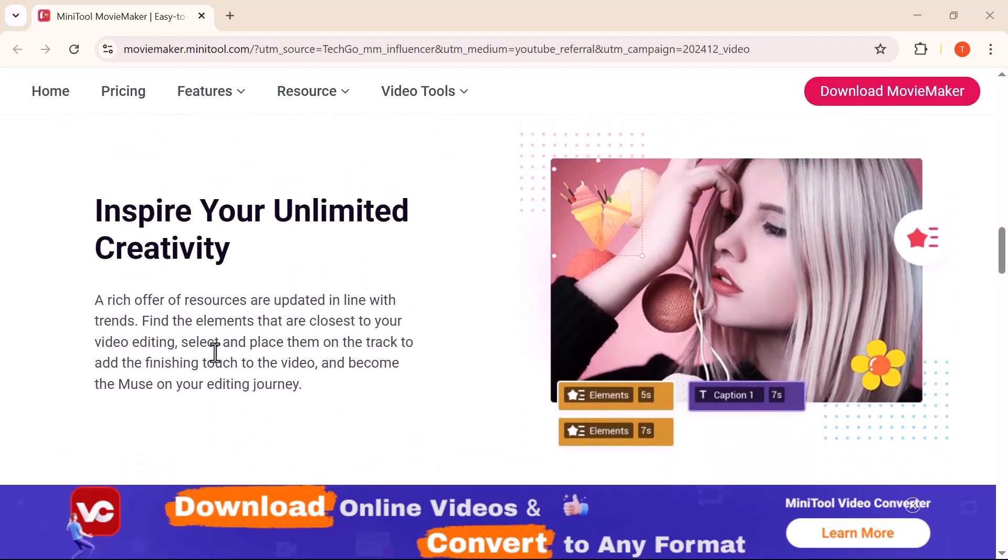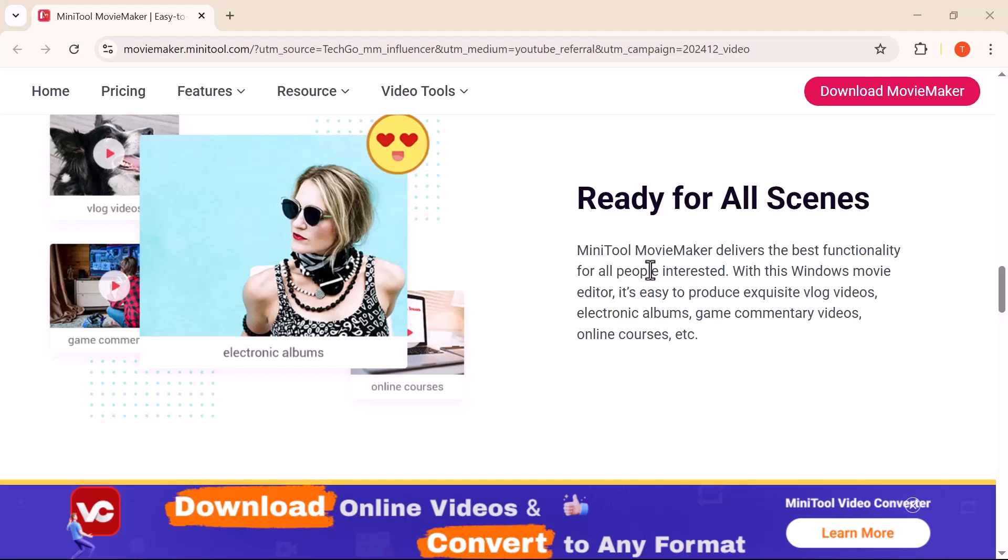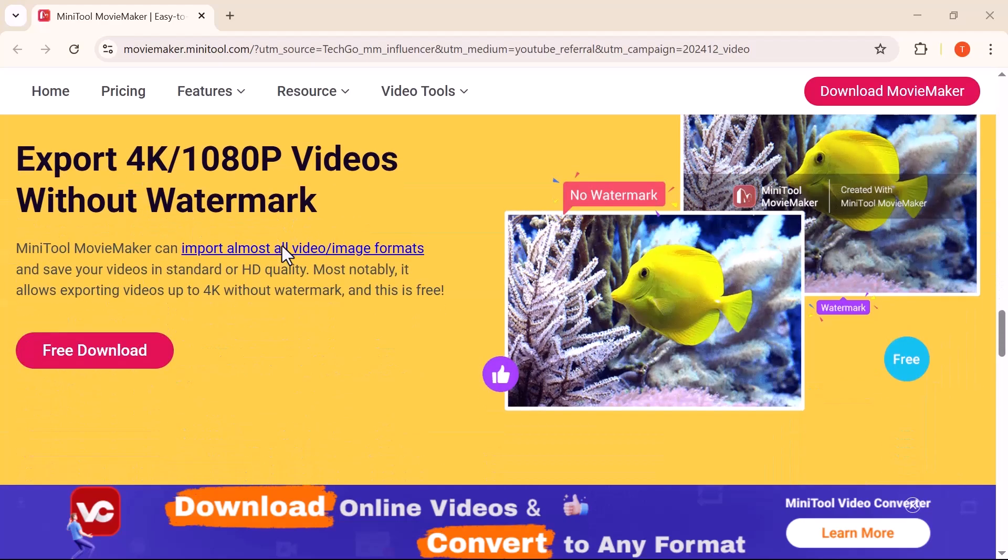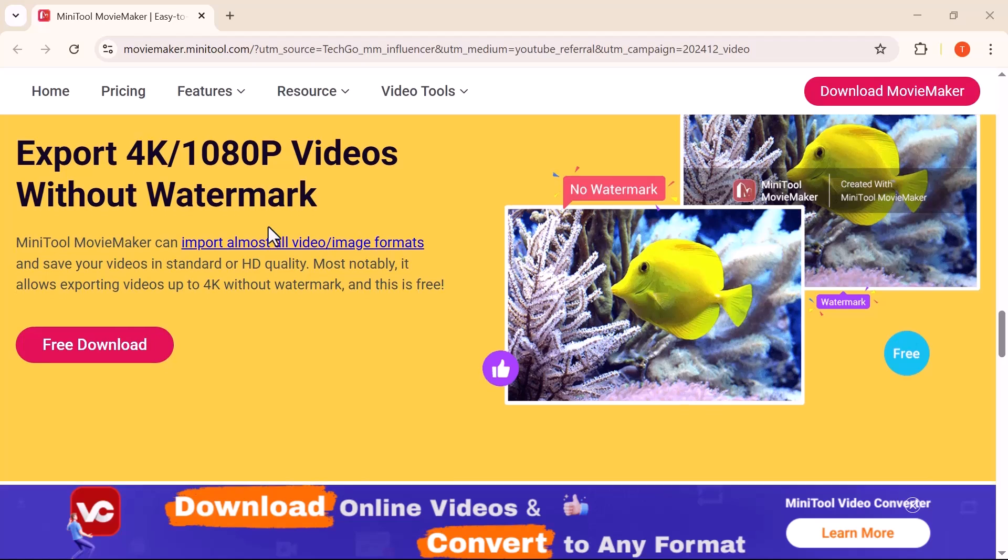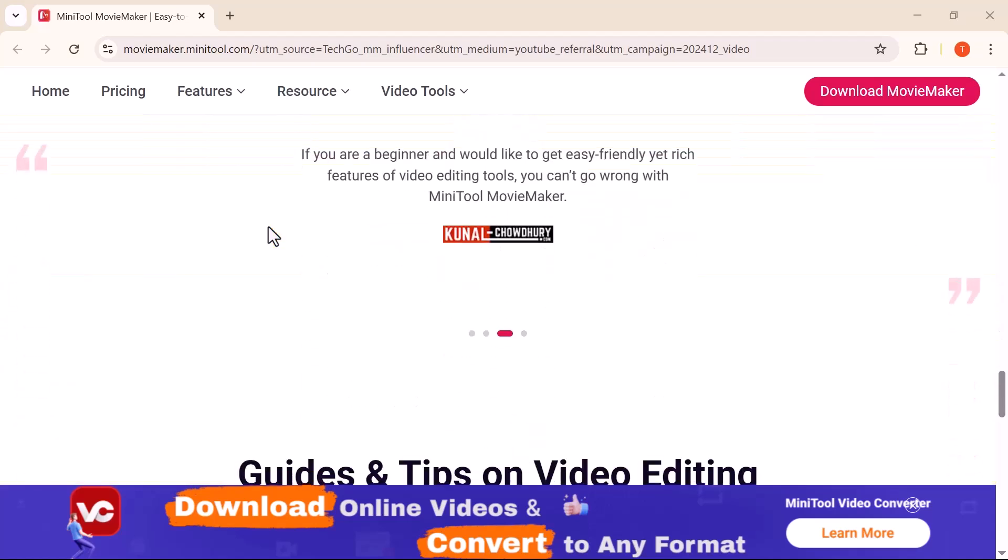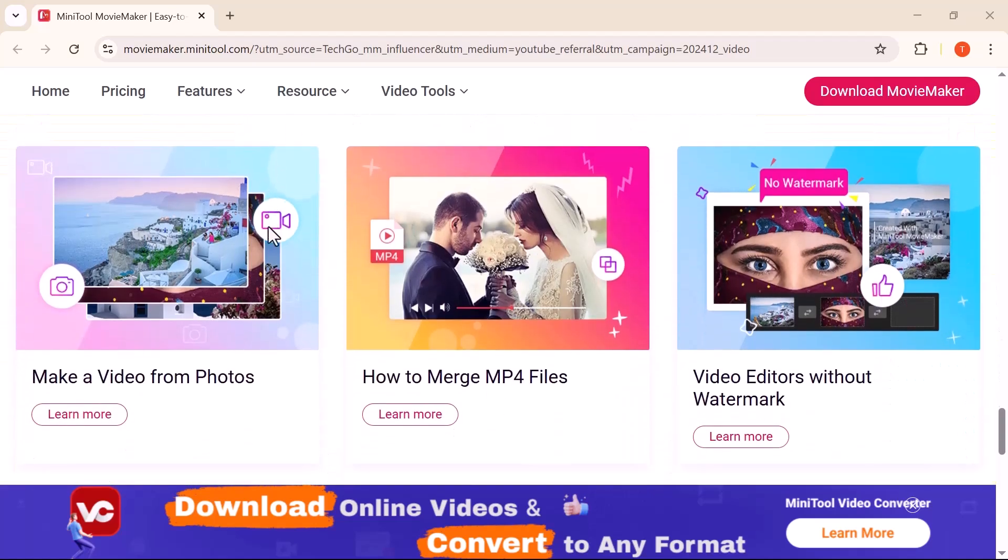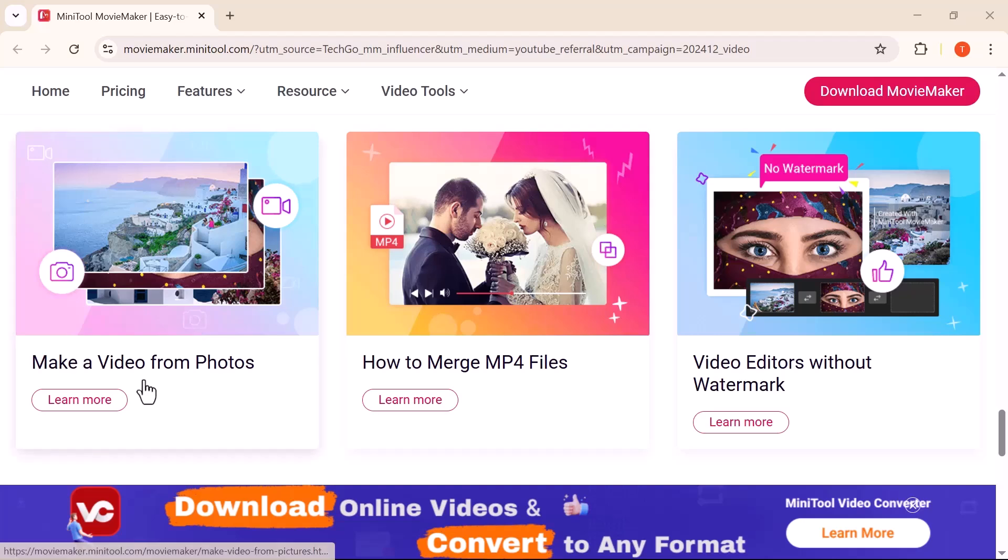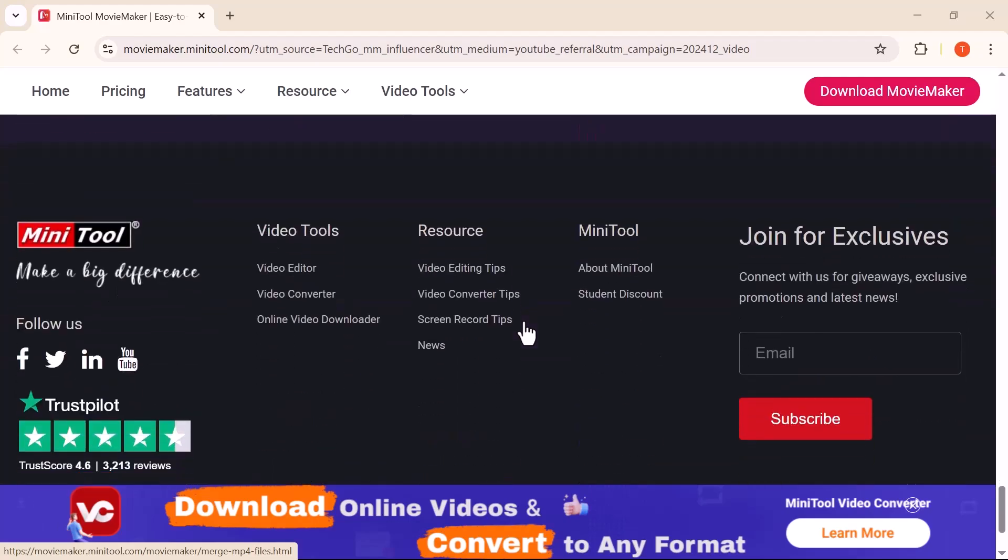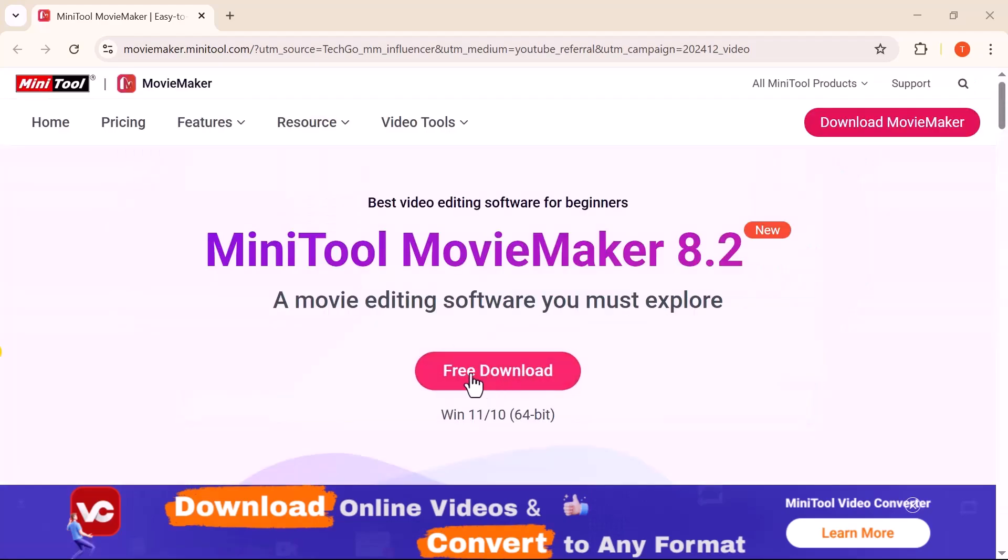I'll walk you through its features, show you how to use it, and share some tips to make your videos look professional. So make sure to watch till the end. I'll show you how to download and install the software step-by-step. It's completely free. Just go to the official MiniTool website and install it on your PC. Quick and easy.